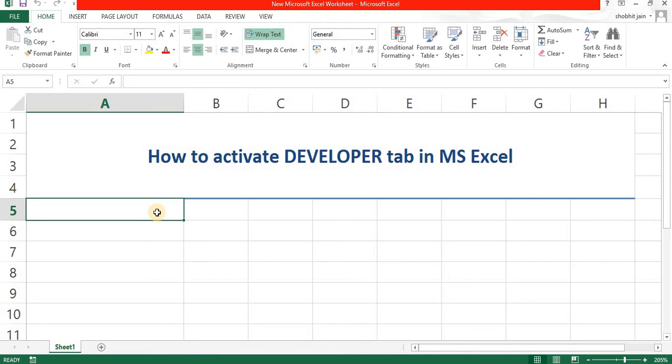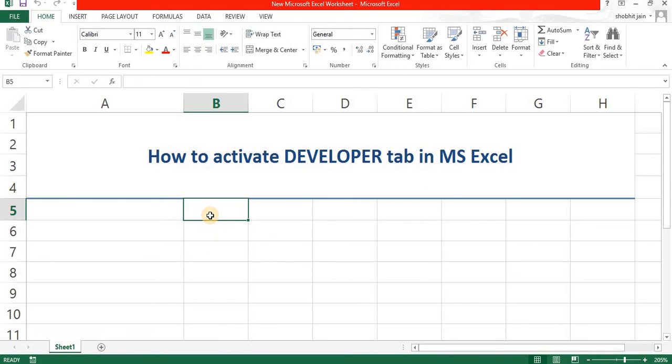Hello everyone. Welcome to my another video on how to activate the developer tab in MS Excel. So let's see how we are going to do this.